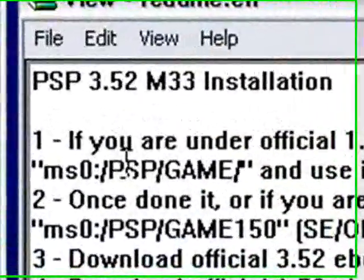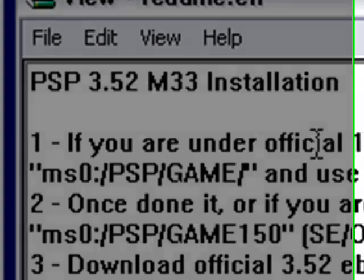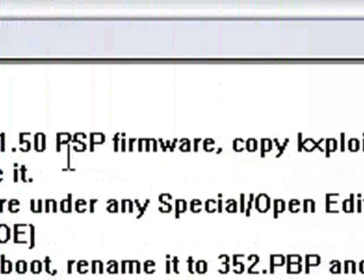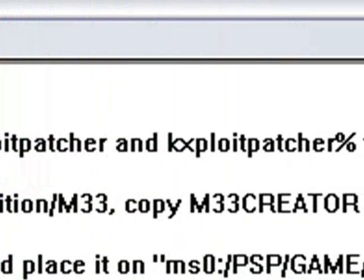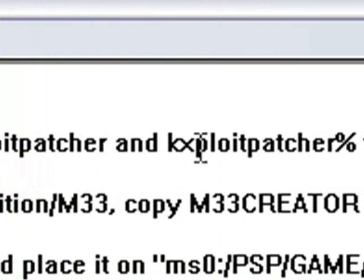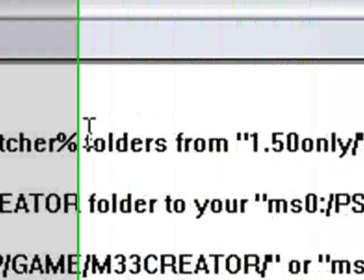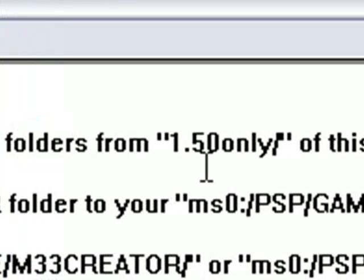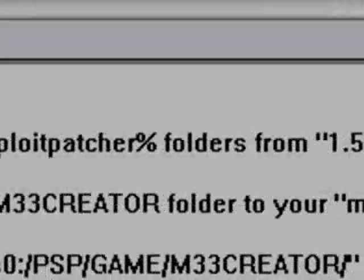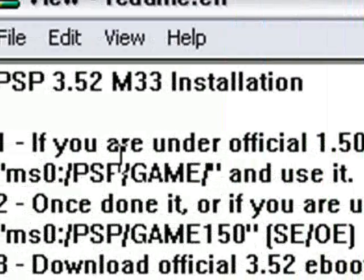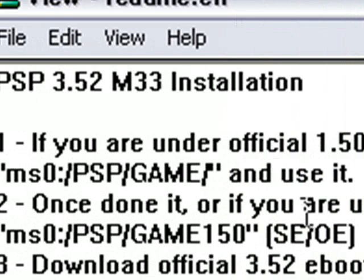First of all it says if you are under official 1.5 PSP firmware, which we are, copy k-exploitpatcher and k-exploitpatcher percent folders from 1.5 only of this download to your MS0/PSP/game and use it.